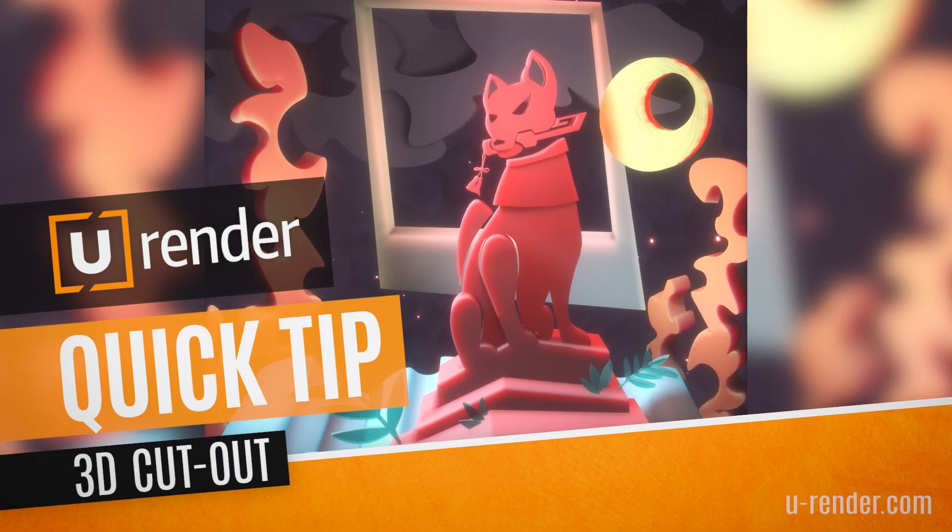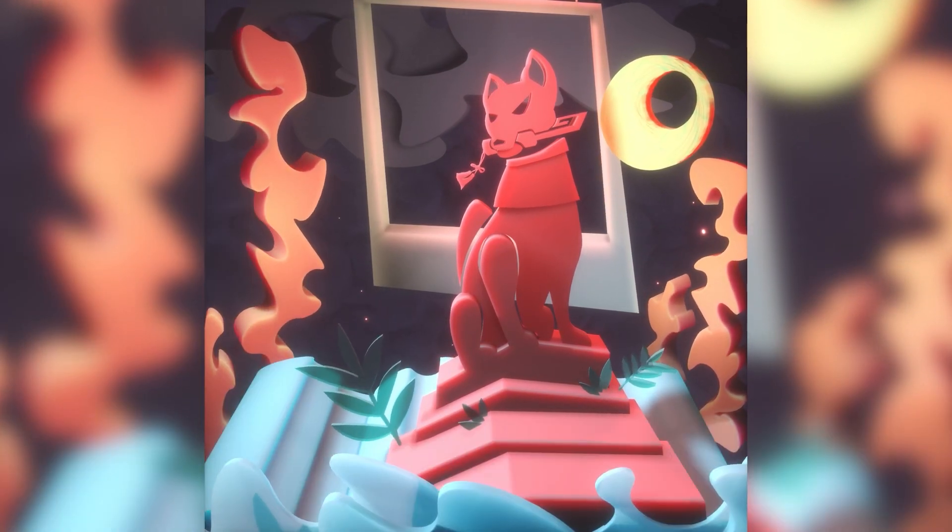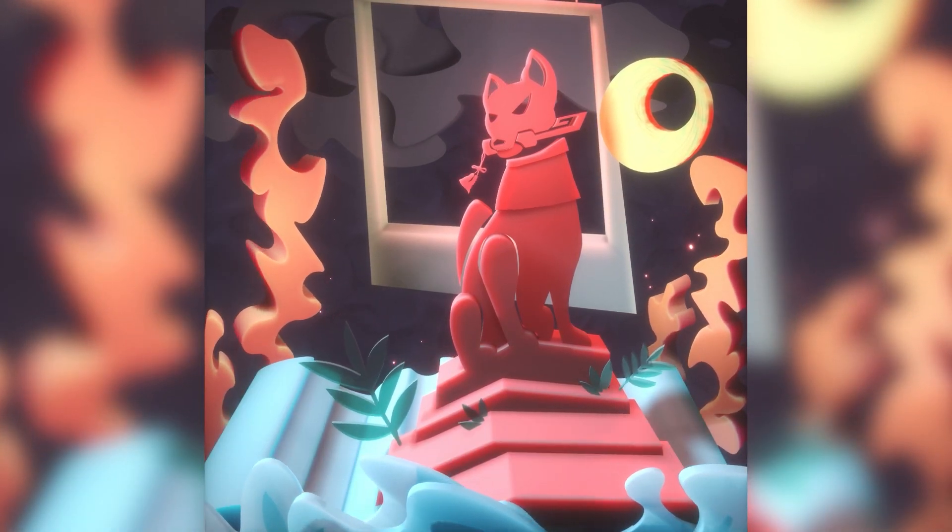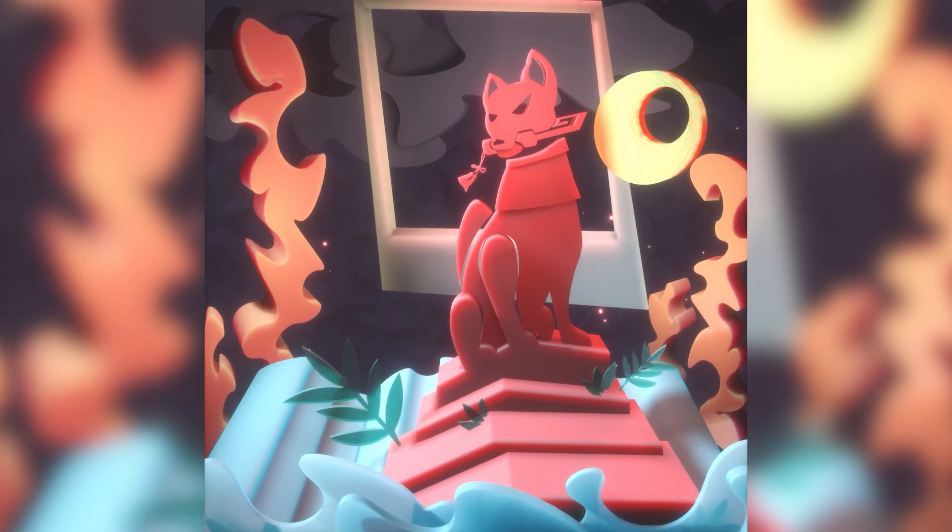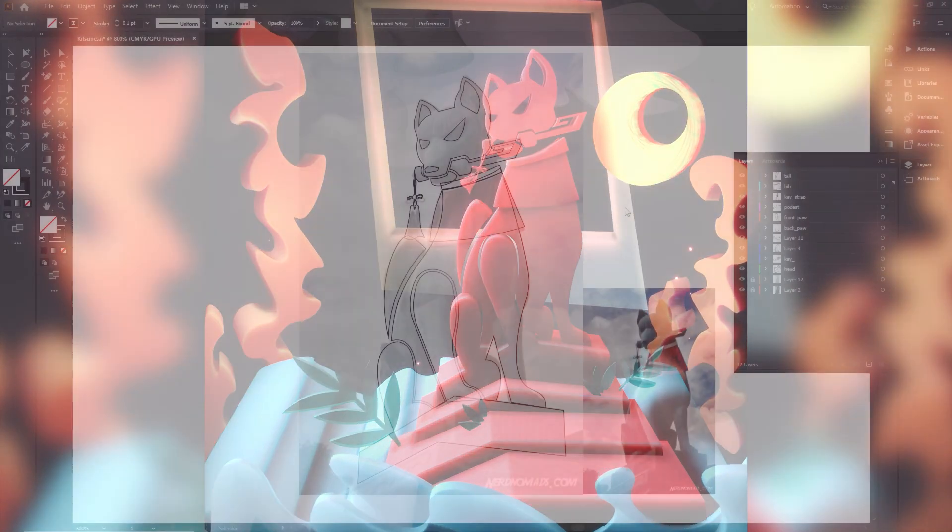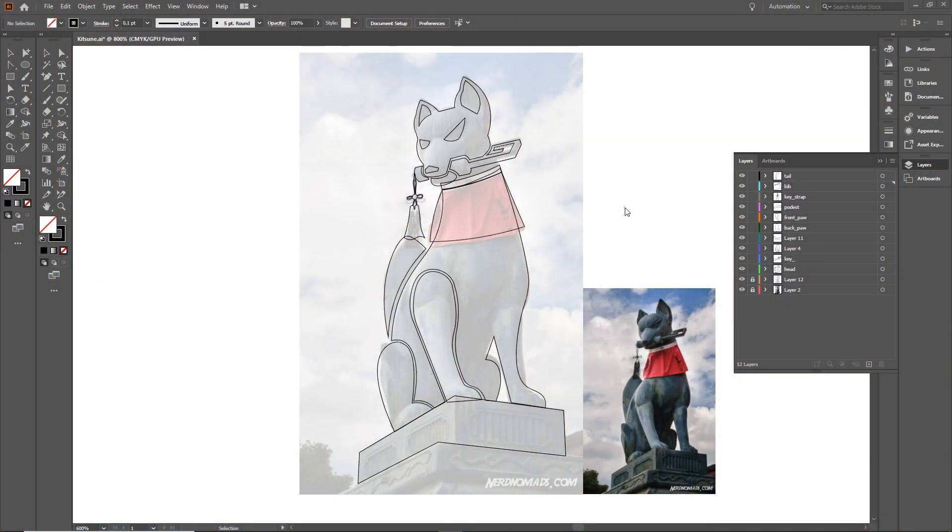Today I will show you how you can turn a 2D vector artwork into 3D in Cinema 4D. Starting in Adobe Illustrator, I prepared this fox.